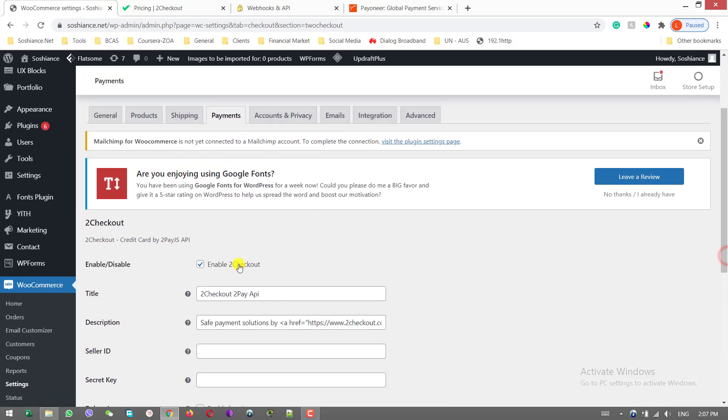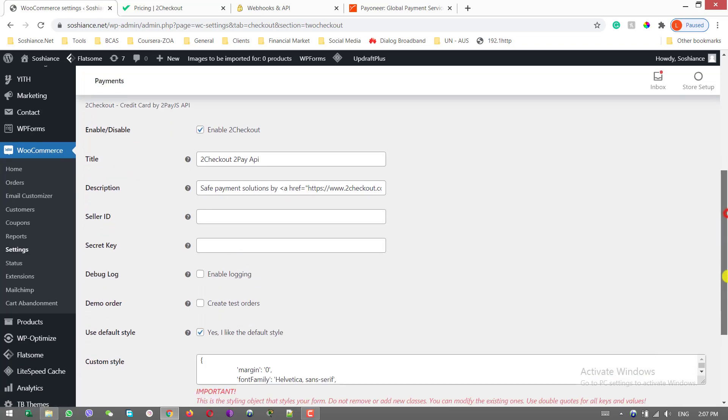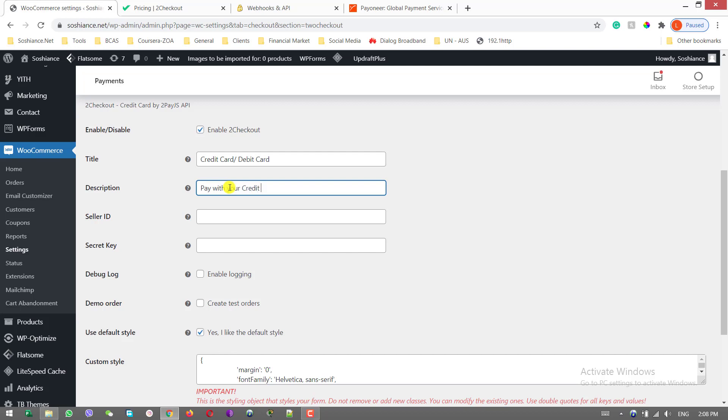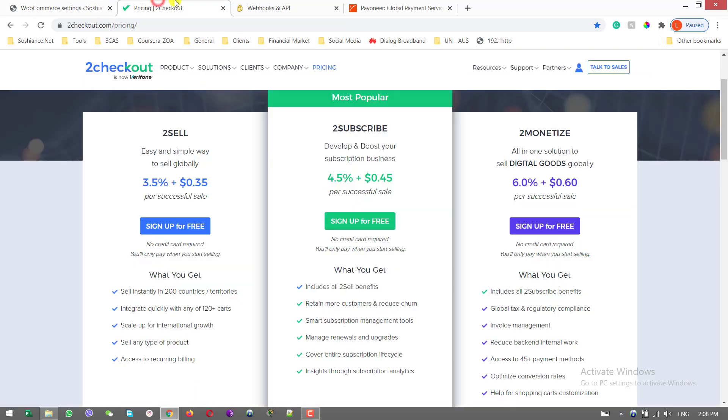Make it enabled. Make it enabled. The title you can type in credit card or debit card. The description you can type in pay with your credit card or debit card.